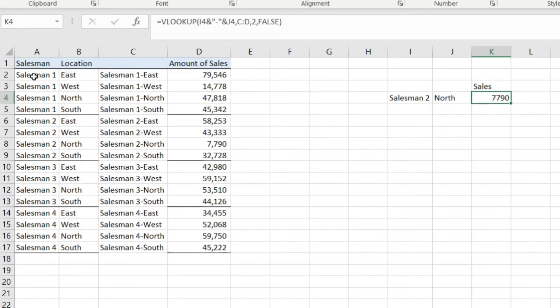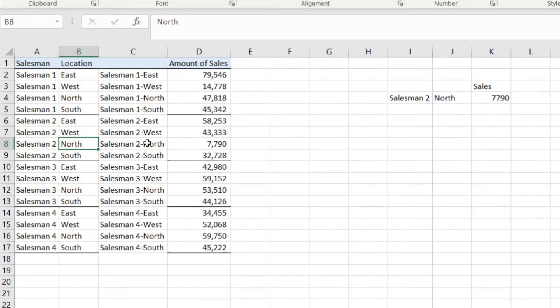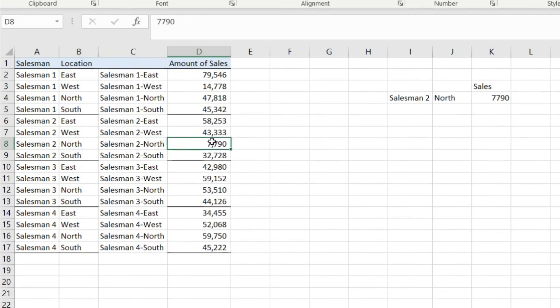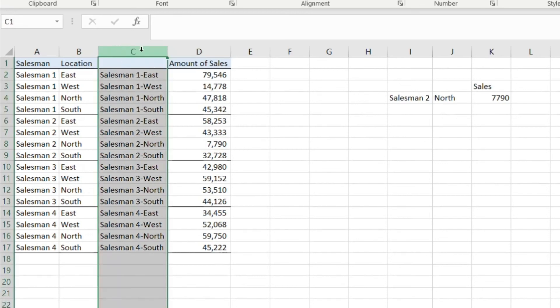So basically it went down here from the salesman 2 and it also found north, so it actually looked for this cell. It found it, went over here and pulled the second value. And you can always hide this column too.